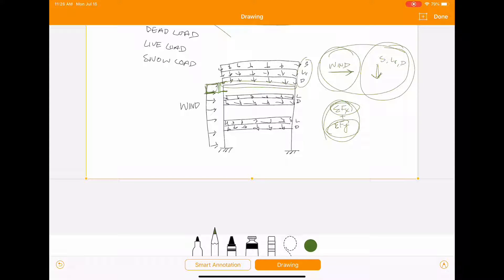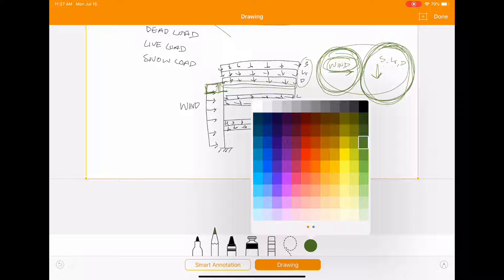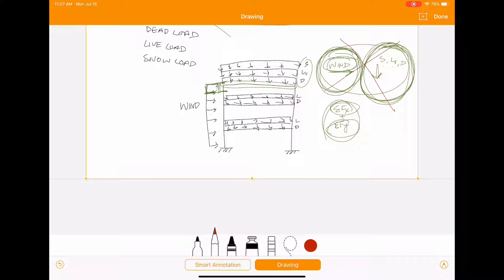You can only combine loads acting in the same direction. When you do your load combinations, you find a total vertical load and a total horizontal load. For vertical, plug in S, L_R, and D into all the combinations; for horizontal, plug wind into those combinations. Never, ever try to combine lateral and vertical forces.